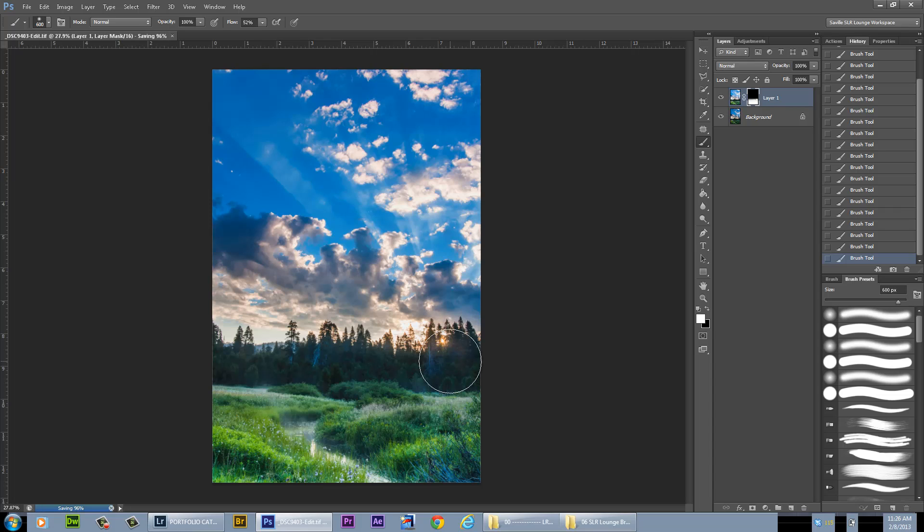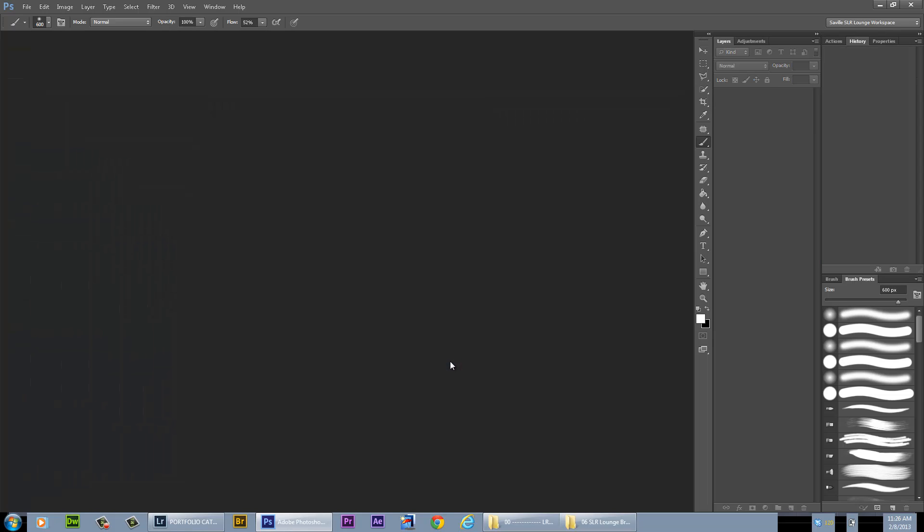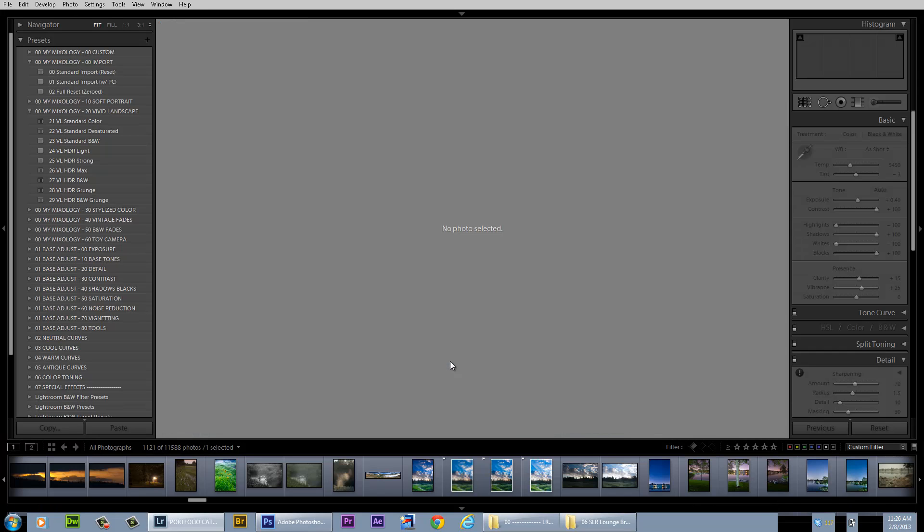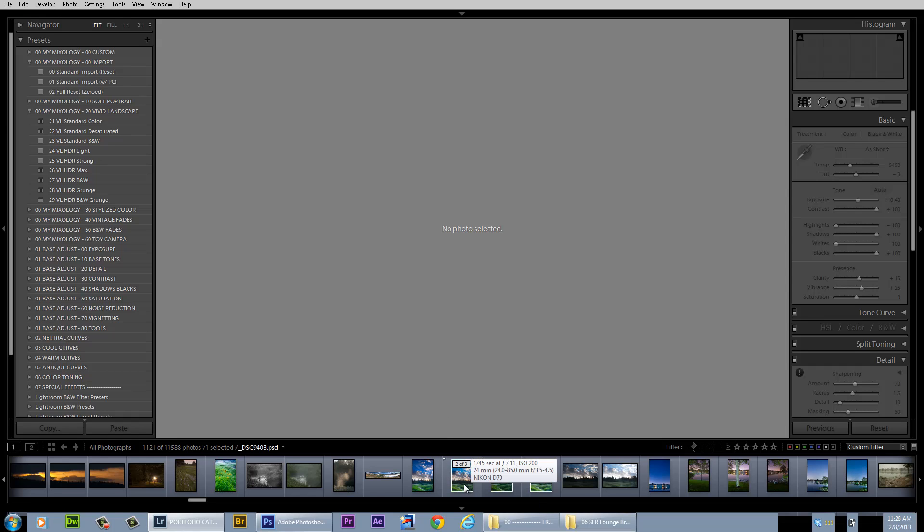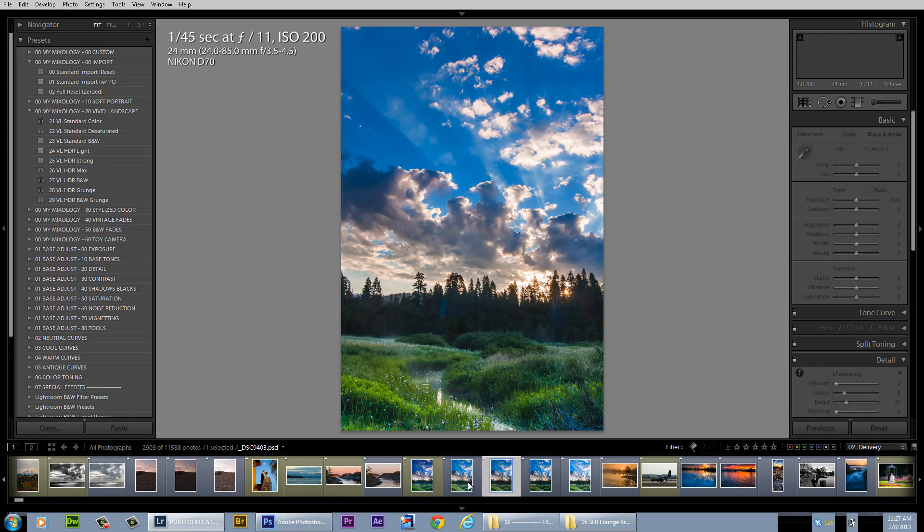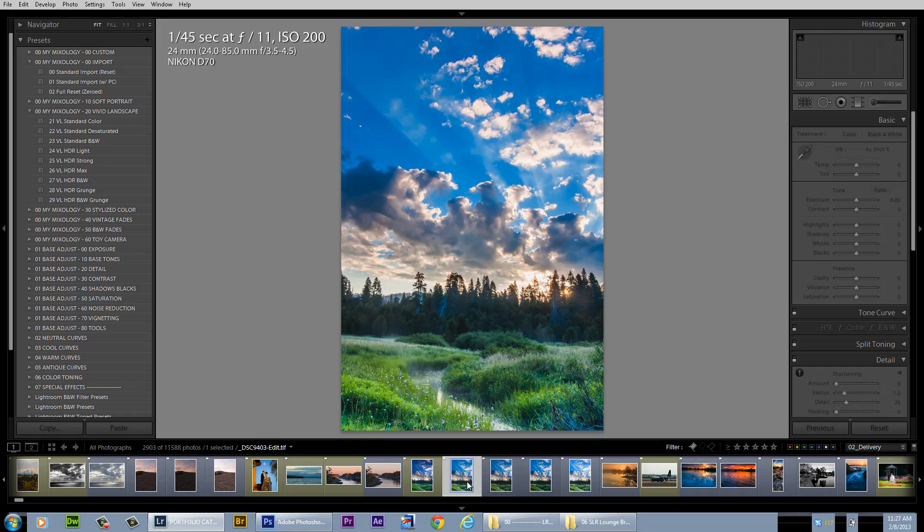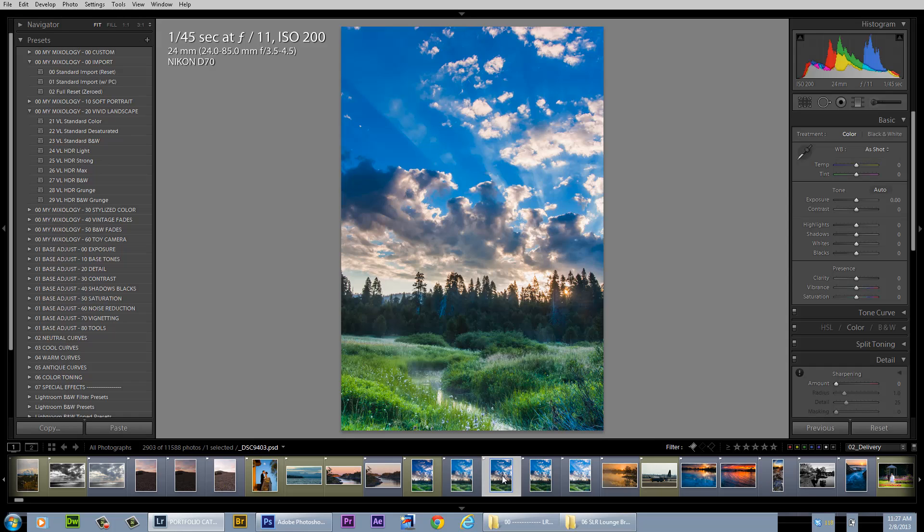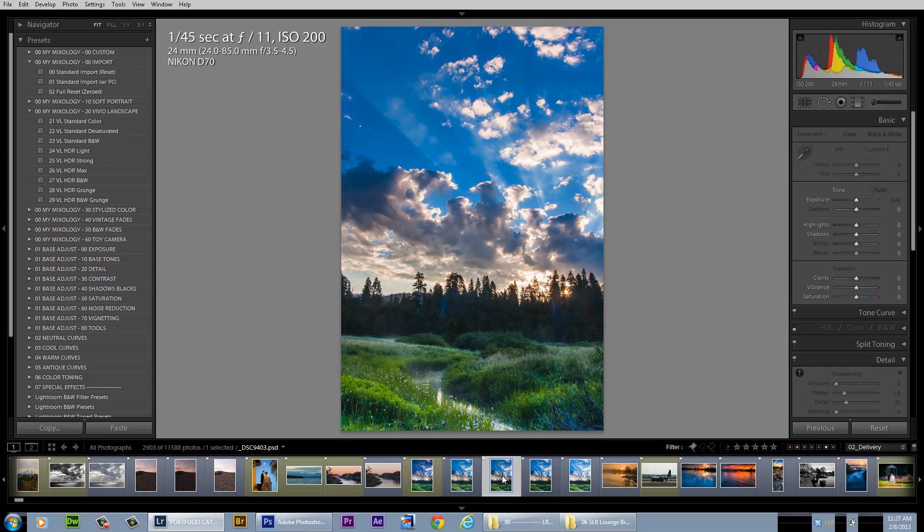I'm just going to hit control or command S to save it, control W to close it. It'll close after it's done saving. And then I'm just going to alt tab back to Lightroom. There it is. There's the final shot. As you can see, it pretty much matches the other PSD that I was originally showing you guys.